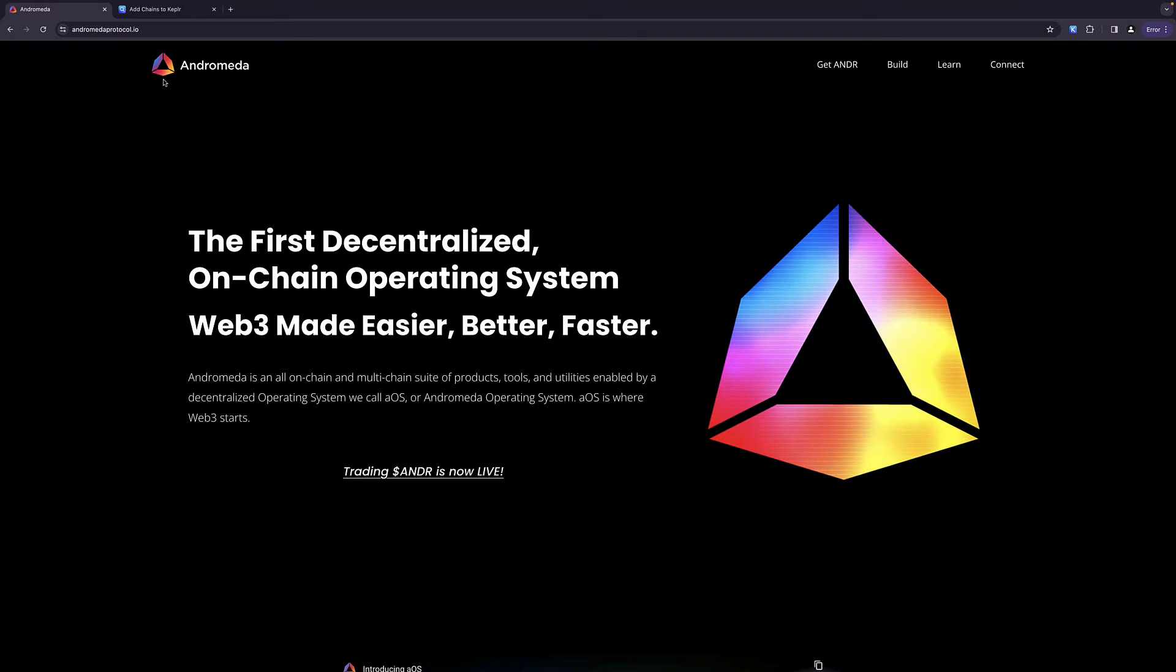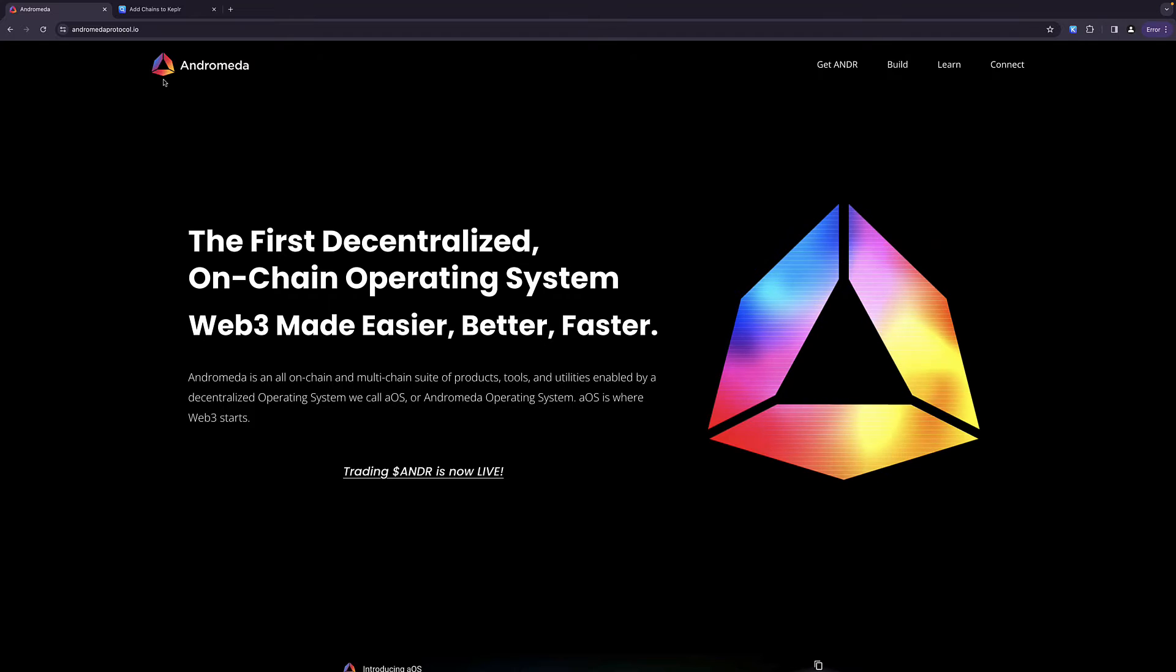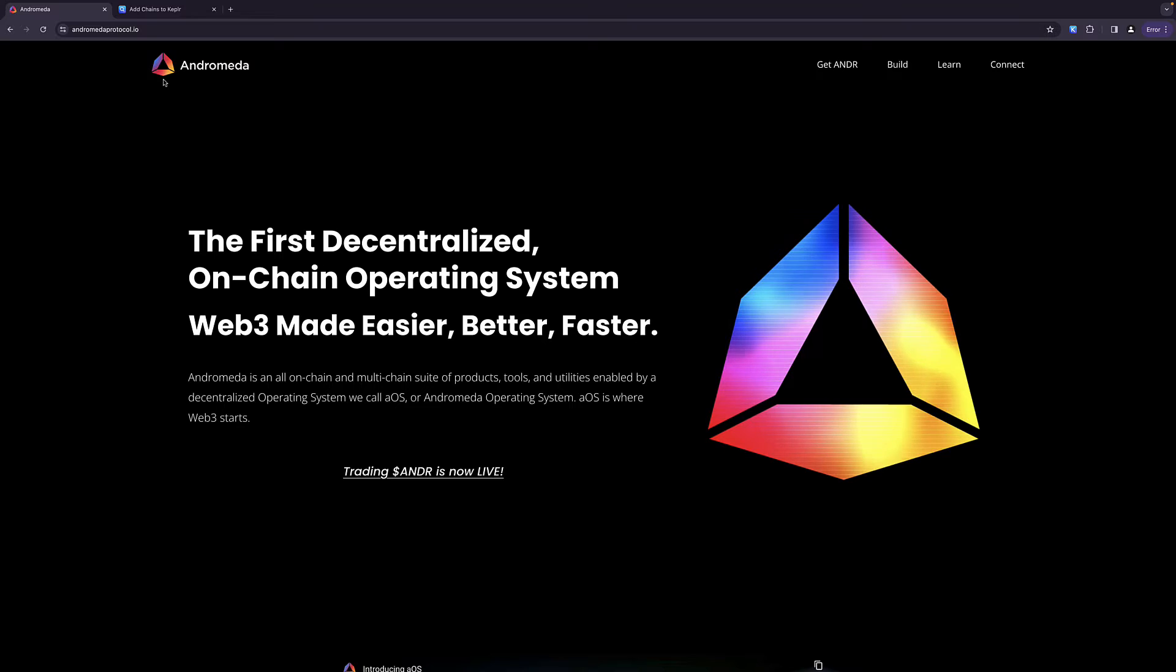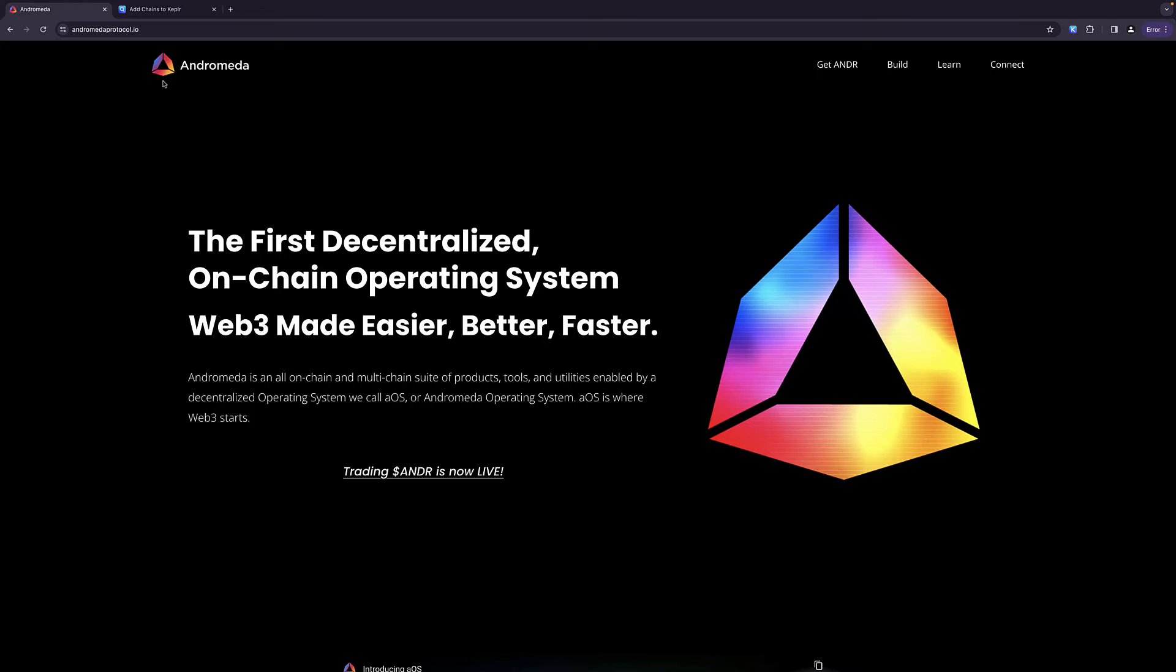So again, we add the chain to the wallet, we're going to do a swap, and then we're going to do a bridge of the Andromeda token, and we're going to bridge it right over into our Keplr wallet. However, before we do that, please remember that this is for information and educational purposes only. I'm not an investment advisor, not trying to shill any of the tokens that I talk about.